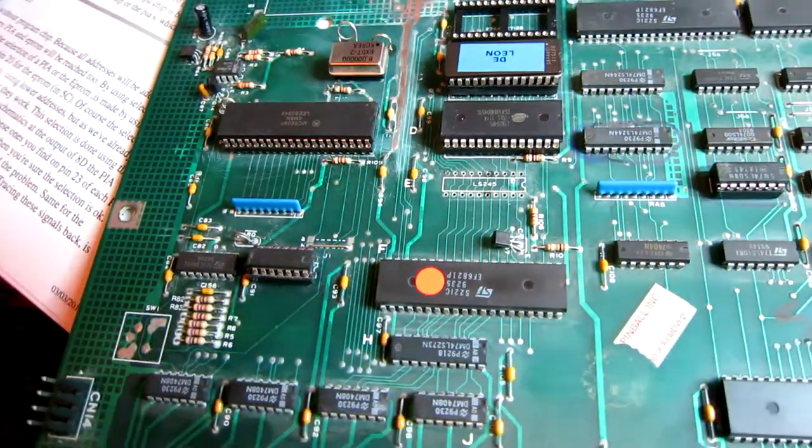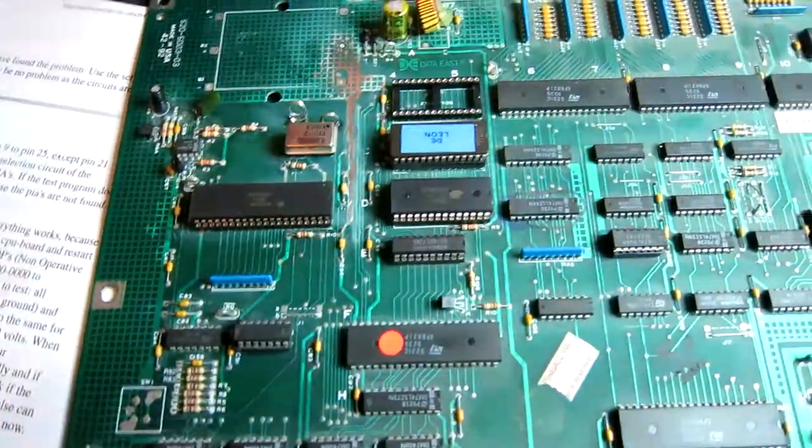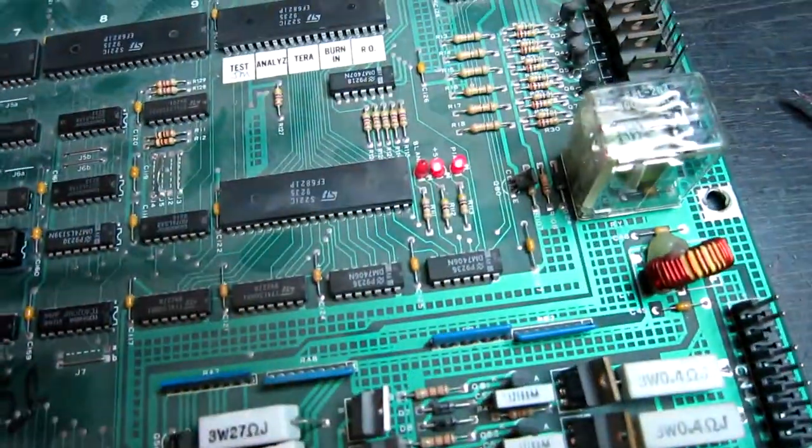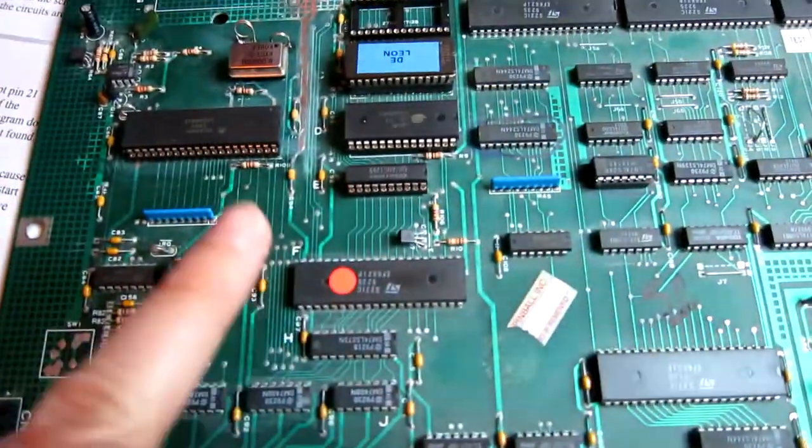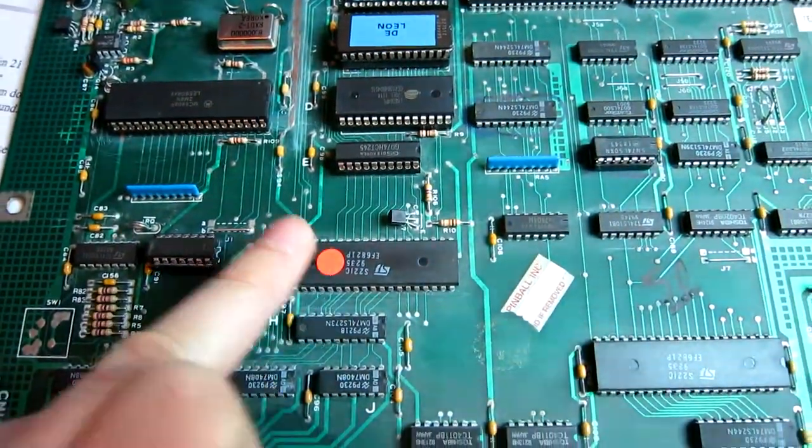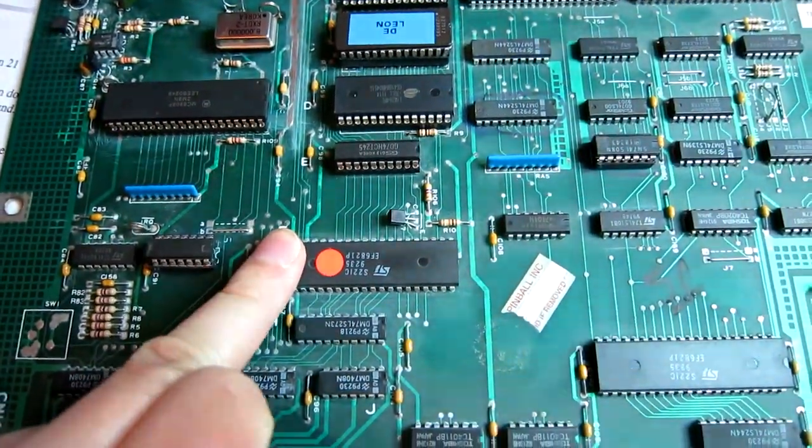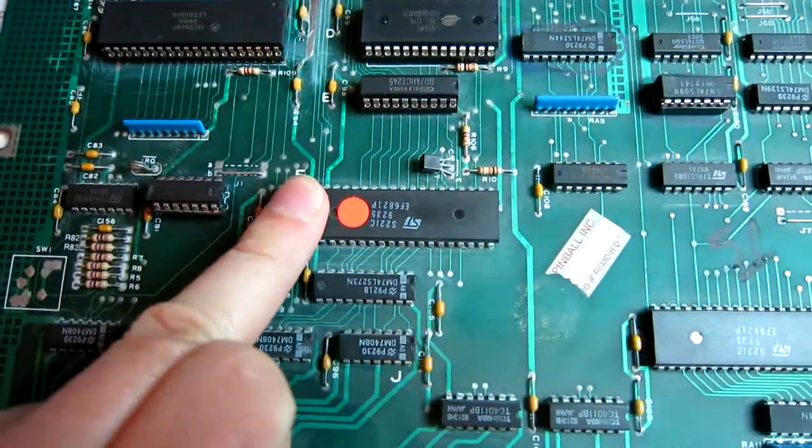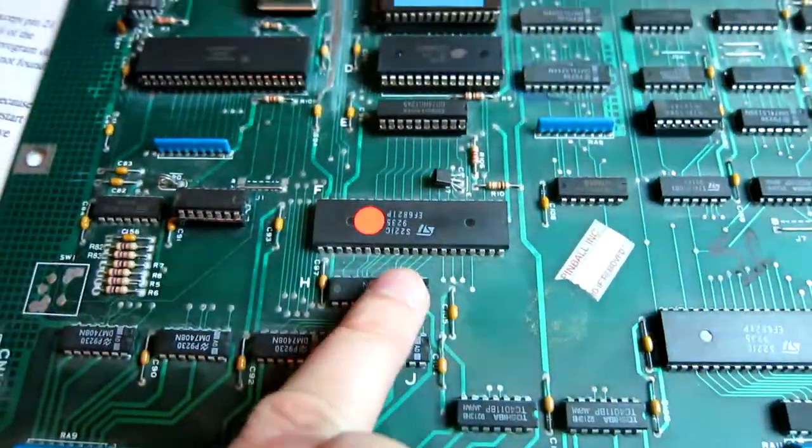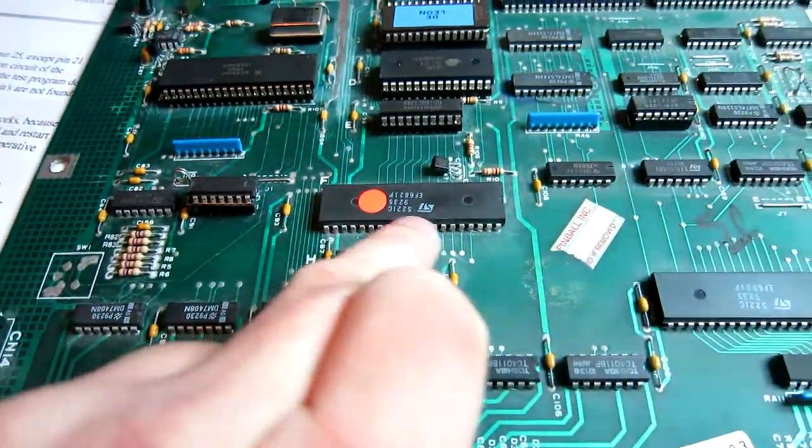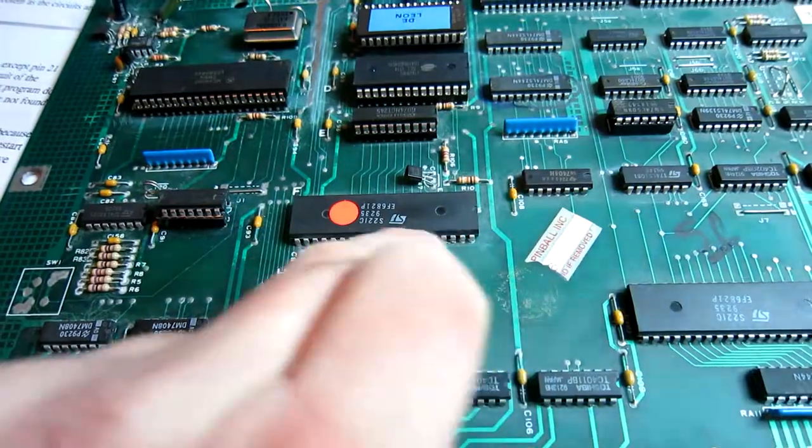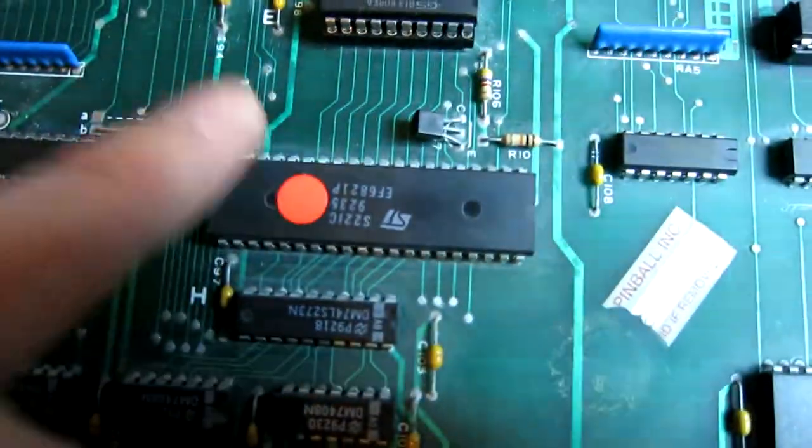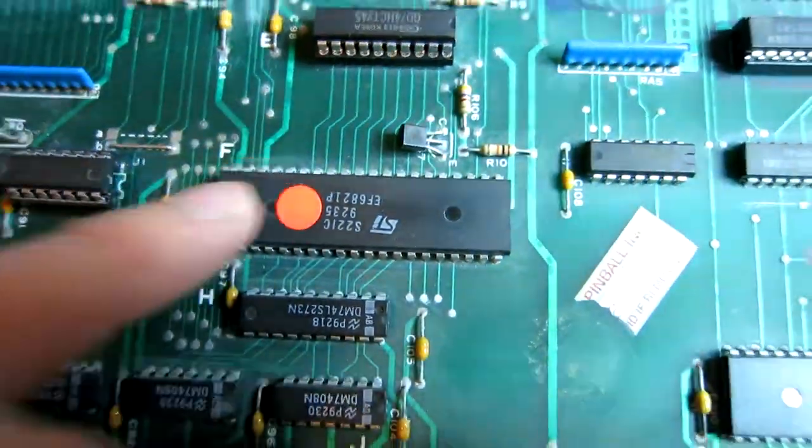New socket and a new chip there and we're one step closer to fixing it hopefully. The 245 has been replaced with a new socket as well and the game is still not running. I'm going to suspect this PIA unfortunately, because this is a 40-pin chip. It is in the corrosion zone and it does look a little dodgy on the legs, so there's a good chance that's faulty.